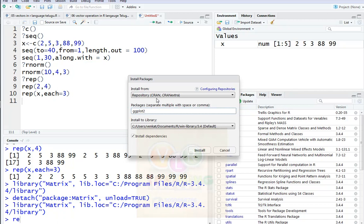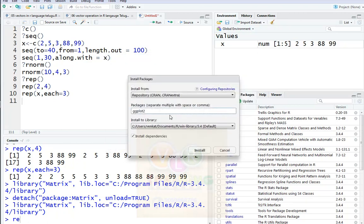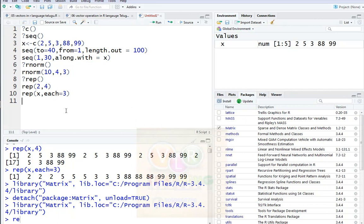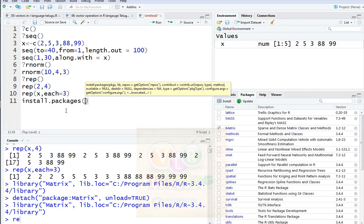R is R language, A is Archive, N is Network. So: CRAN stands for Comprehensive R Archive Network. You can install the library using install.packages().